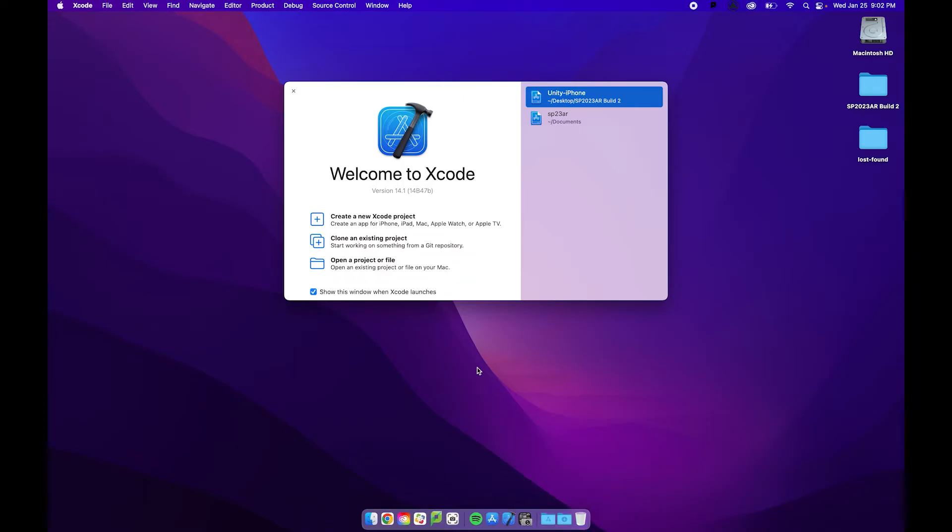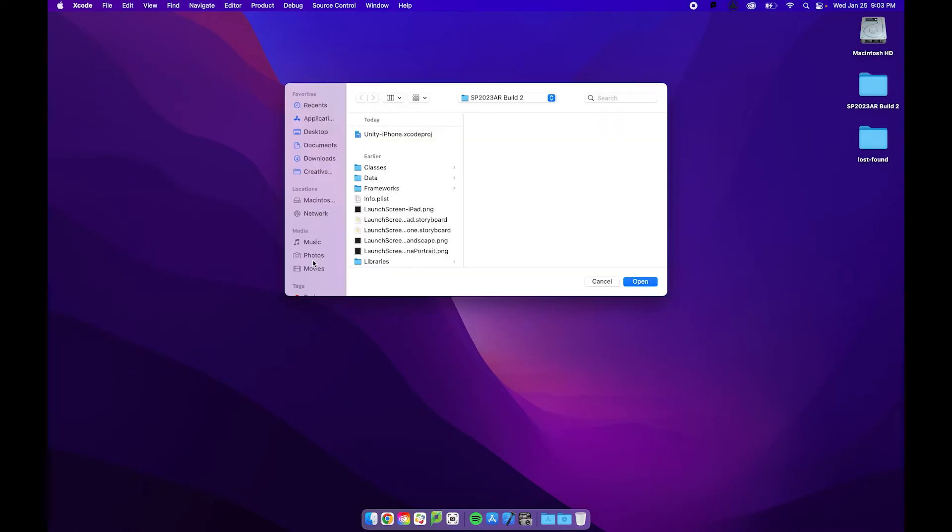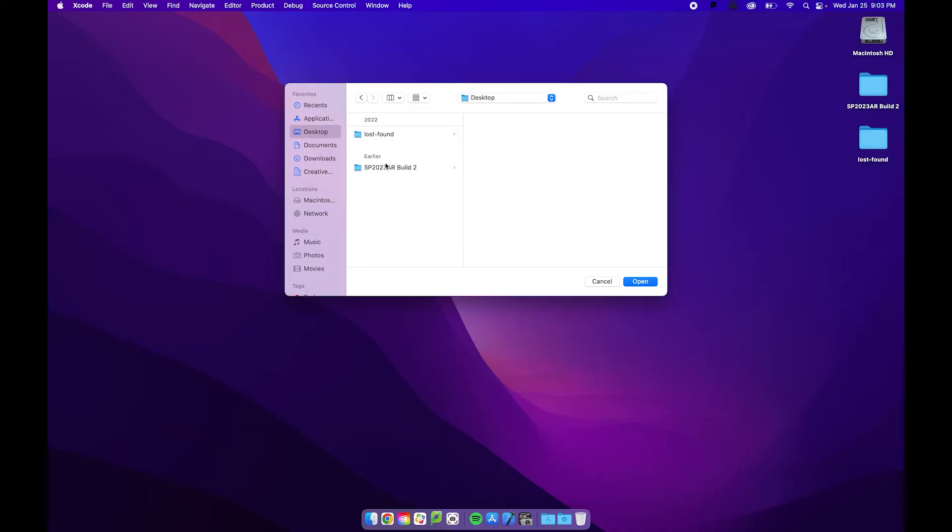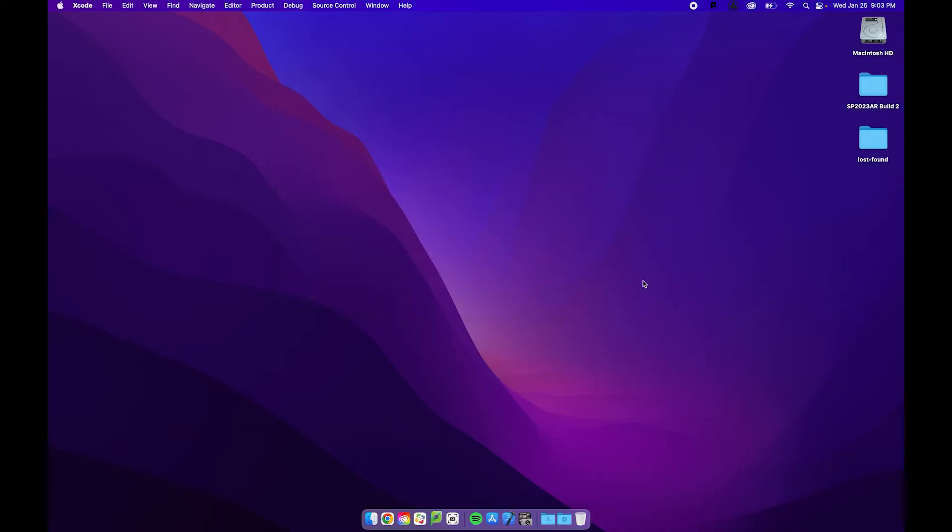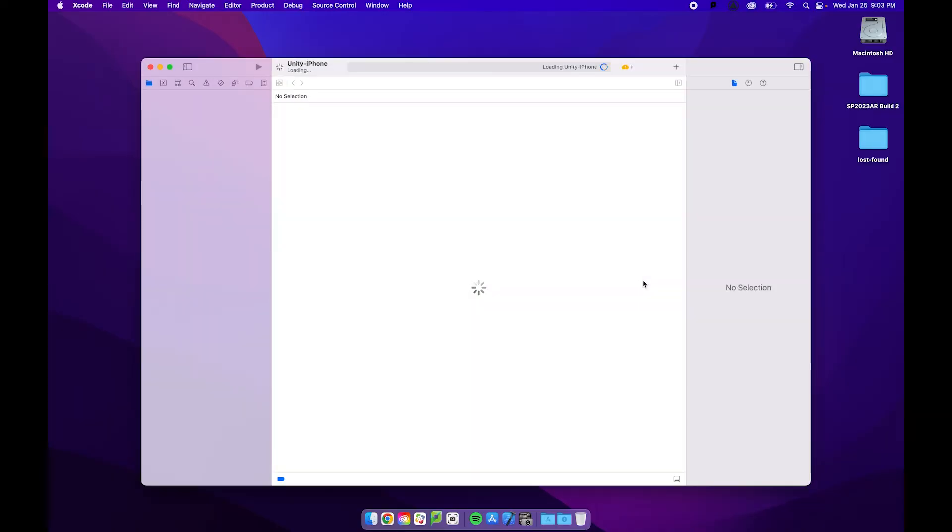If you do not already have Xcode, you can go ahead and get Xcode through the App Store. It's from Apple and it is specifically for writing code for iOS and for Macs. It is free and I'm going to go ahead and say open a project and I am going to navigate to my desktop where I can locate this Build folder and I can open it up.